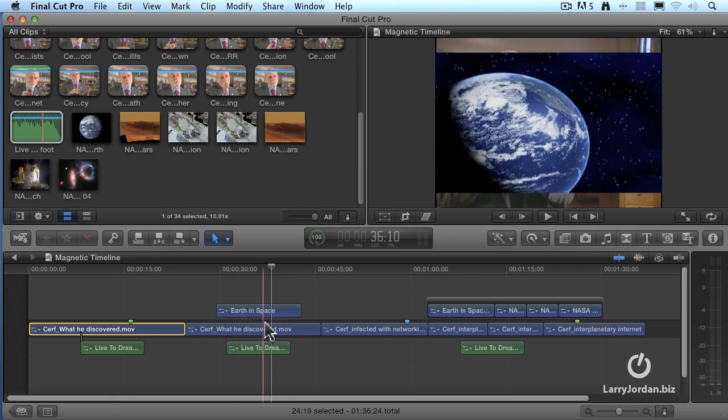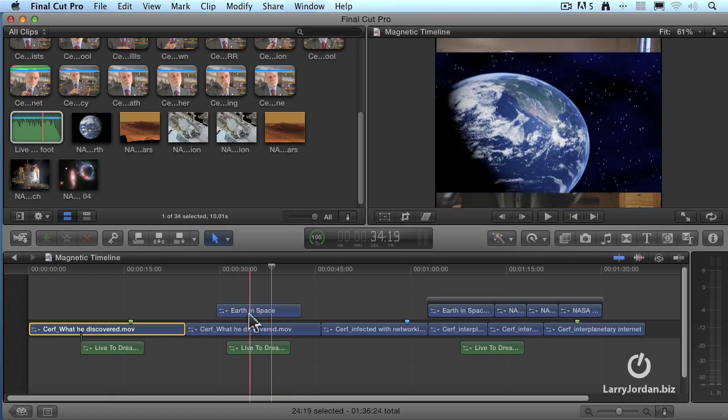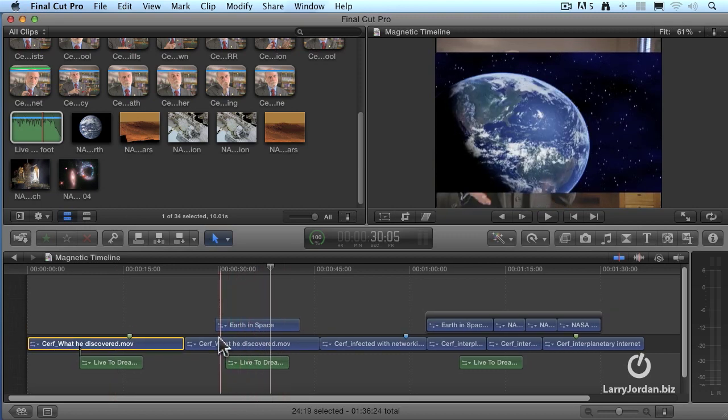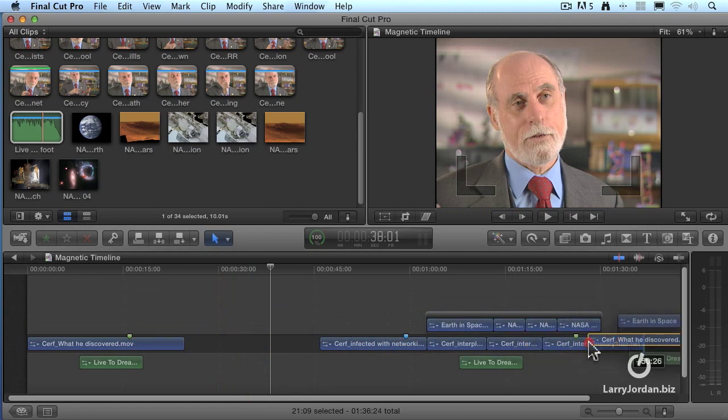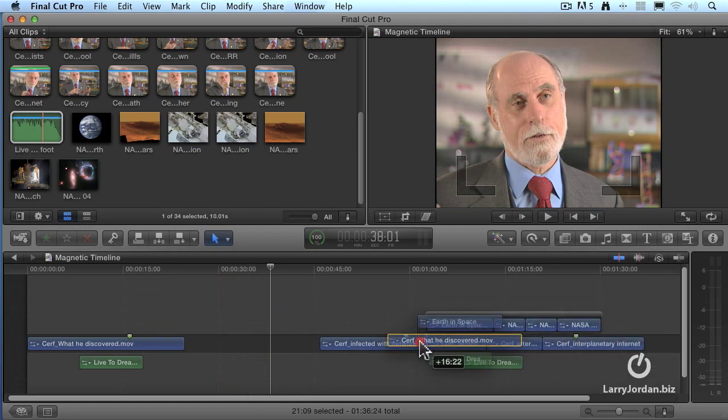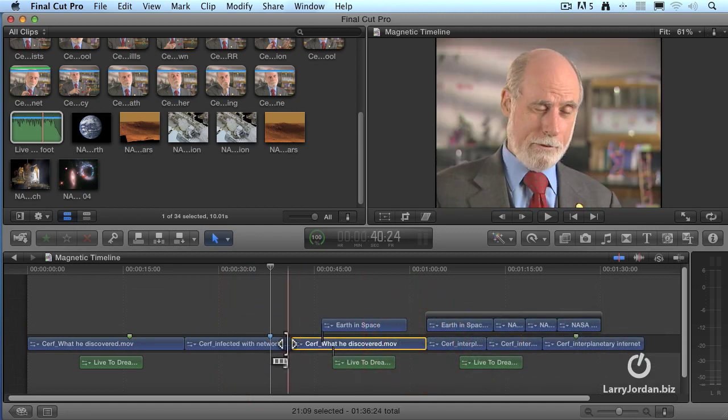Or here, I've got a shot where I've got both the connected audio and video clip. Grab the clip, drag it down, let's decide, now I'm going to put it right here, drop it, and everything shuffles out of the way.